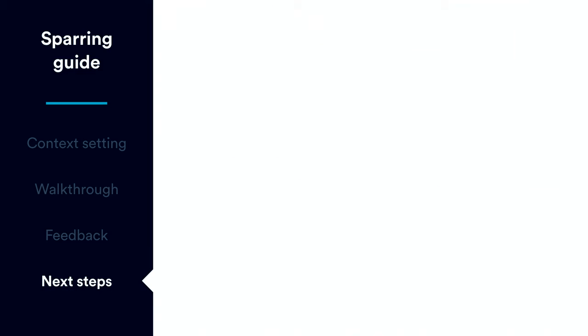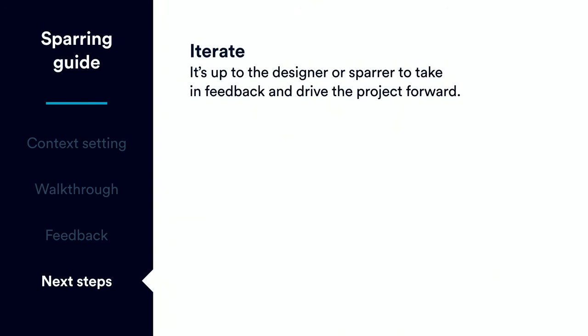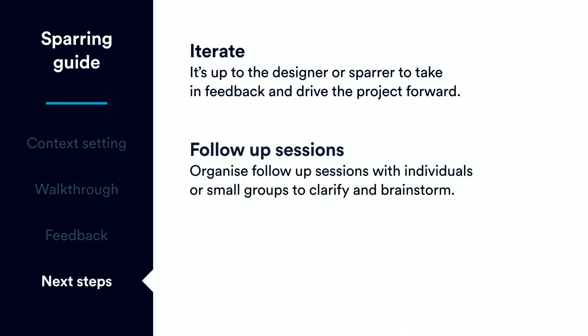And then, finally, after sparring, you have your next steps. Sparring is a way to generate feedback. It's not designed to come to a consensus or make decisions or be a brainstorming session. It's up to the designer to then take this feedback and drive the project forward based on that feedback. So, the designer makes the decisions. If you want to organize a one-on-one with someone who had an interesting point or you want to organize a brainstorming session, that happens outside of sparring separately. So, organize those things after sparring. And those are the core steps of a sparring session.